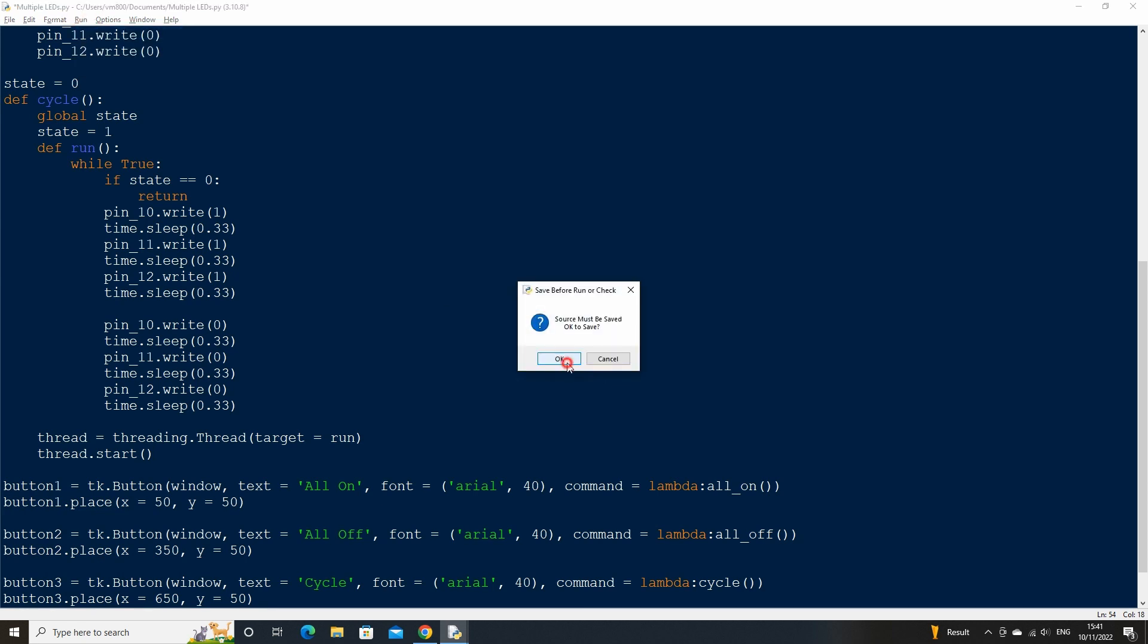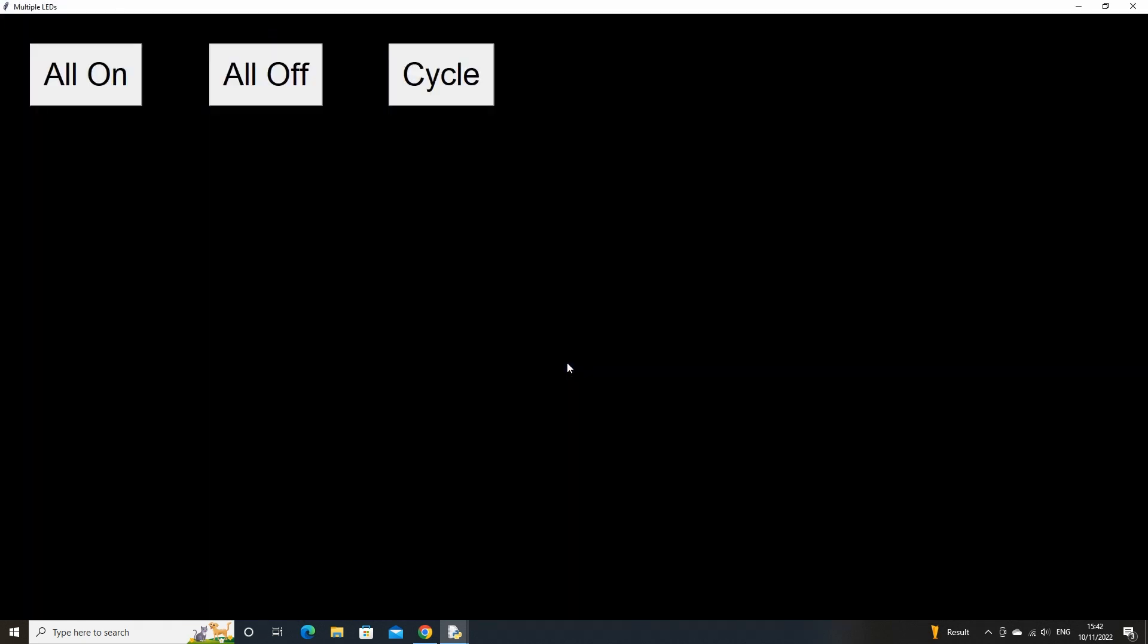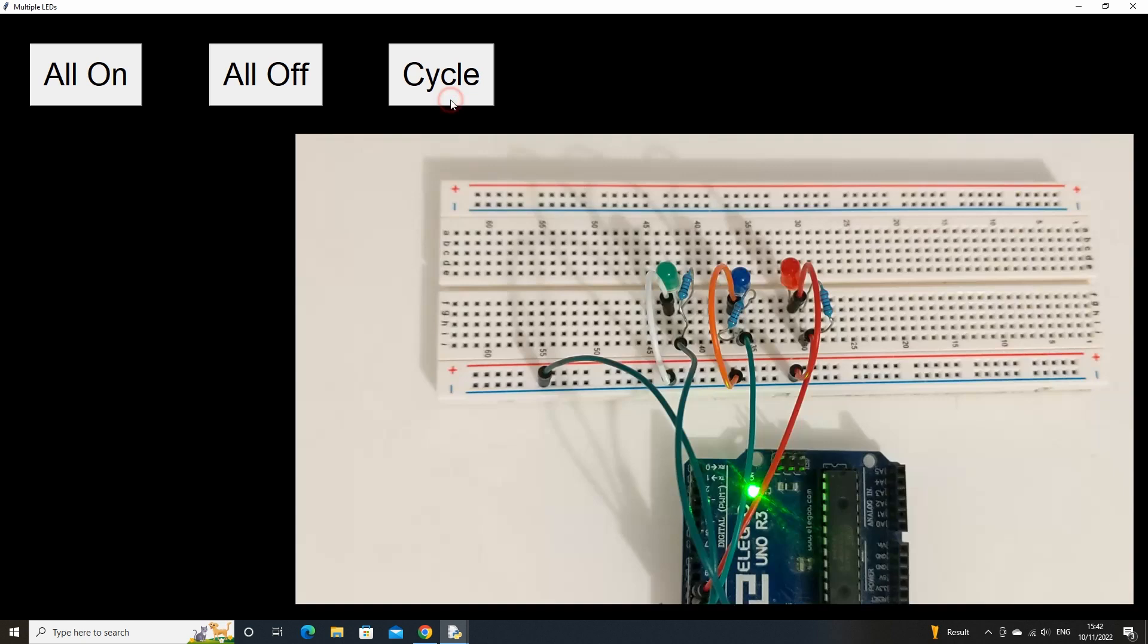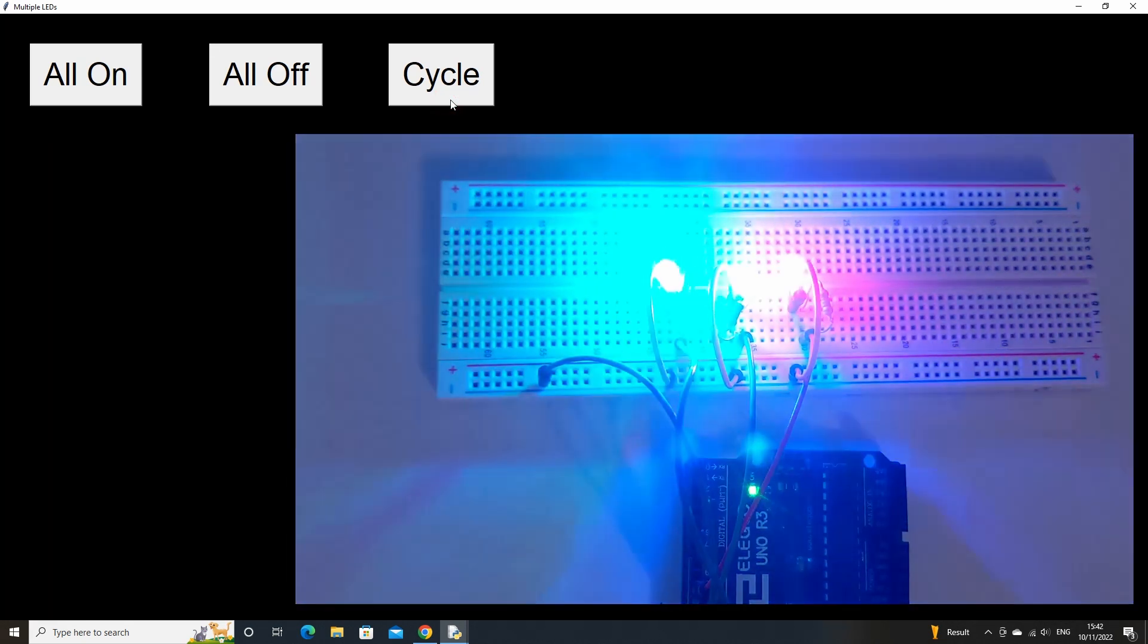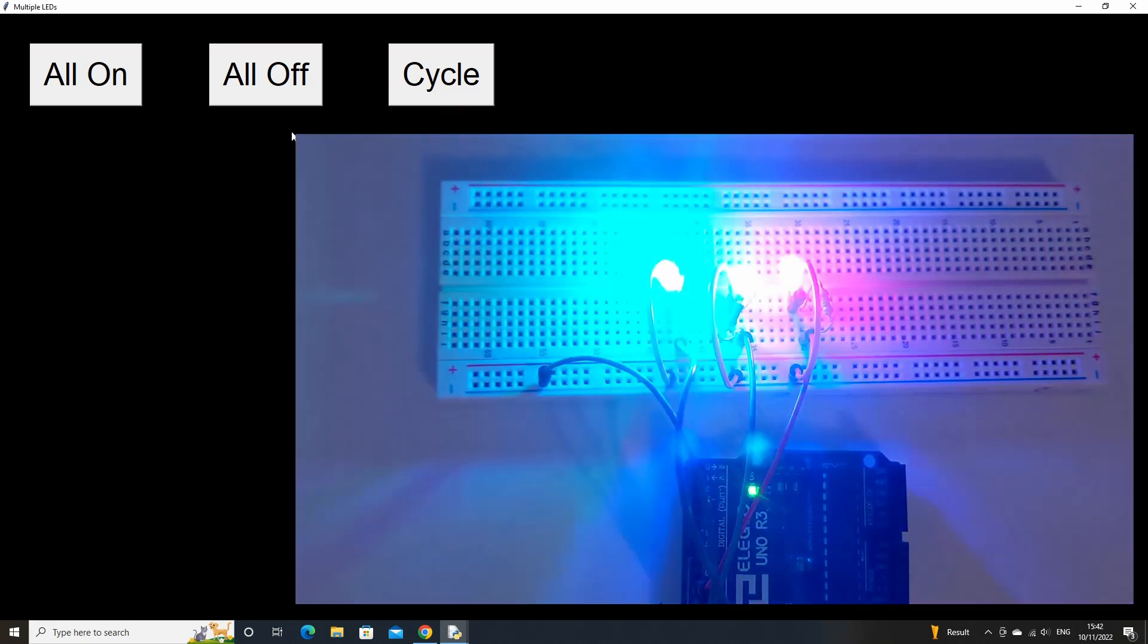If we now run the code again, turn our cycle on, then click any other button, the LEDs will turn on and off accordingly.